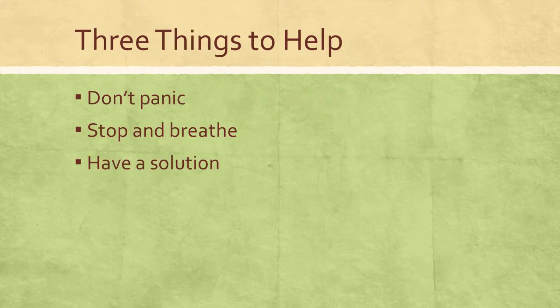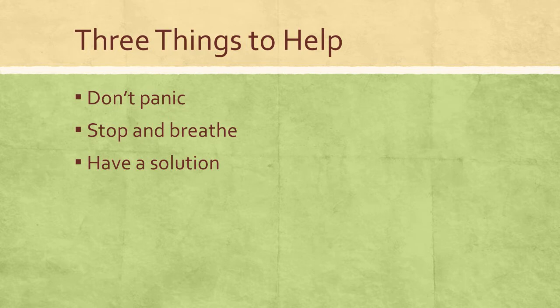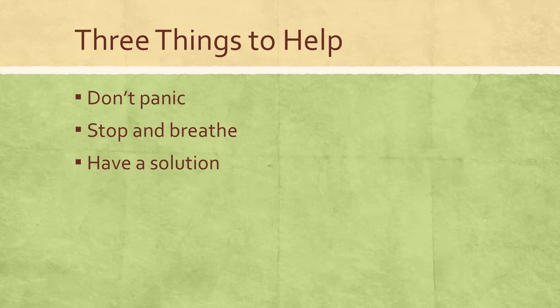The first one is don't panic. Our initial reaction is to panic and be frantic, but you don't want to do that because that's when you start making mistakes, that's when you make the wrong decisions.